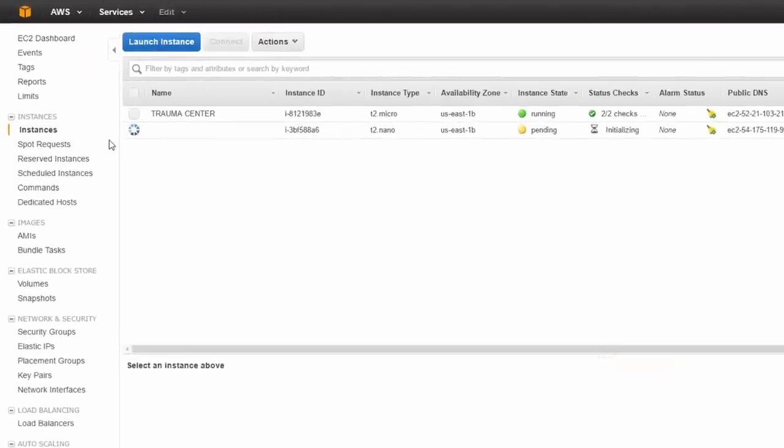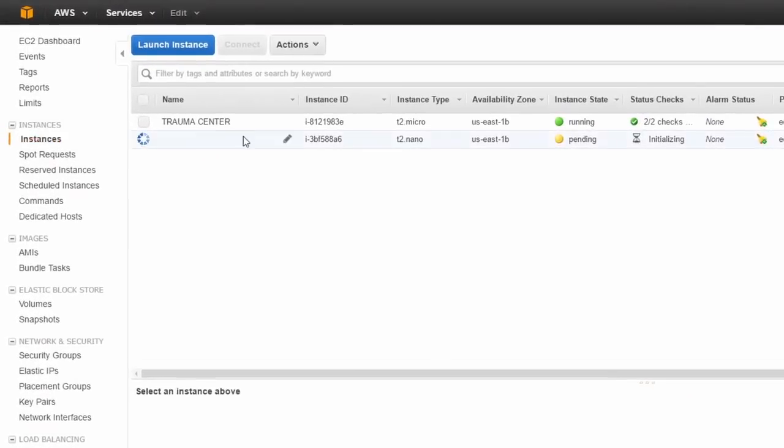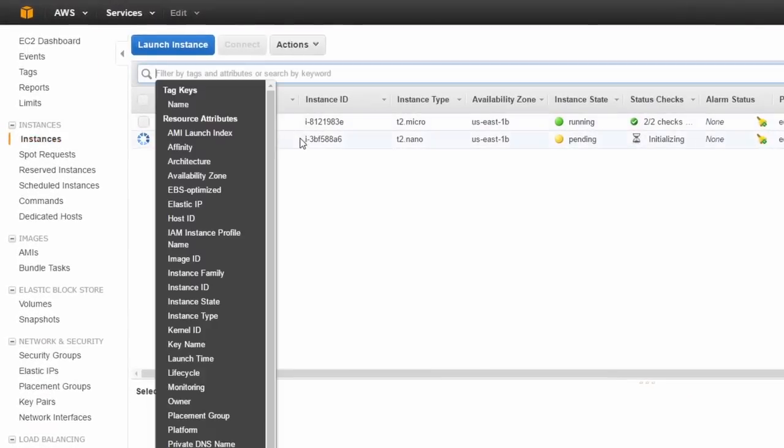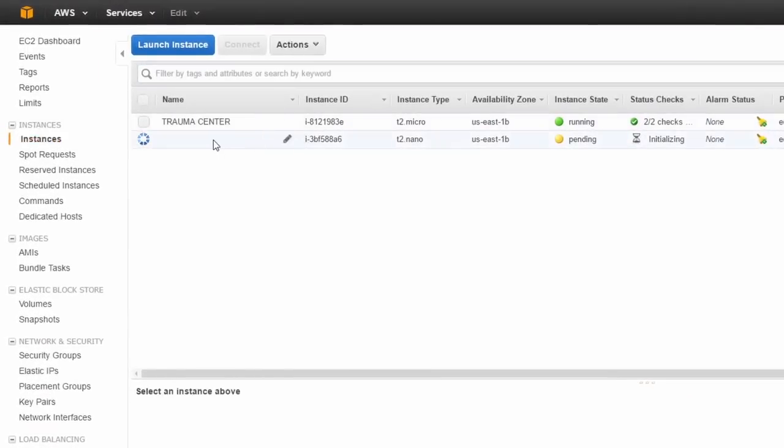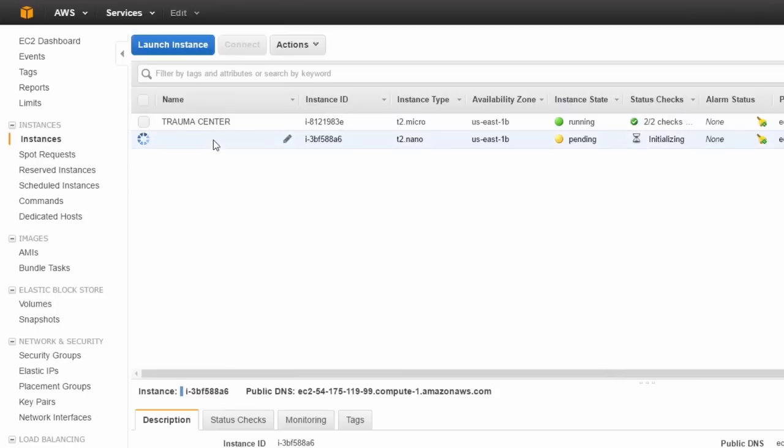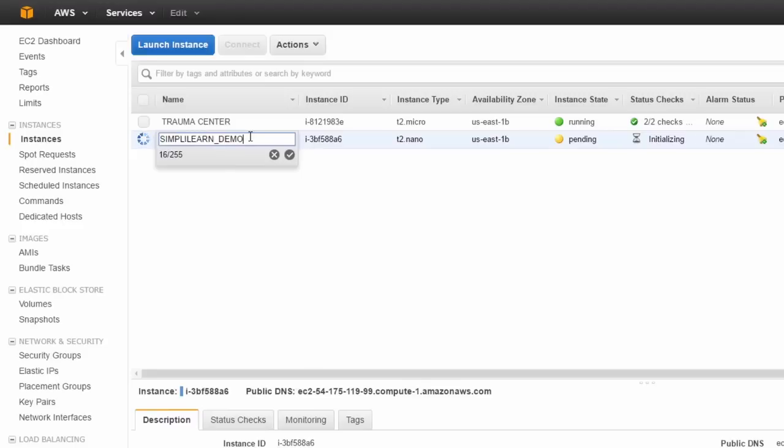So if we go back to the EC2 dashboard, we will see that our instance is now being launched. Now, because I didn't do any configuration, it hasn't got a name. So let's just give it quickly a name. Simply learn demo. Click on the tick box.